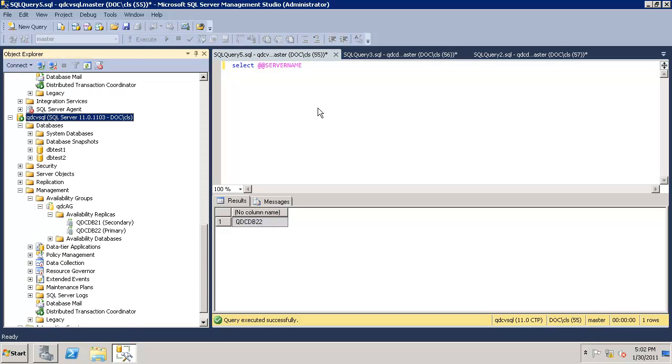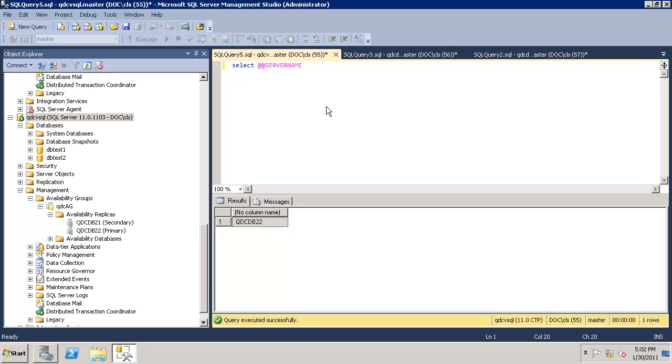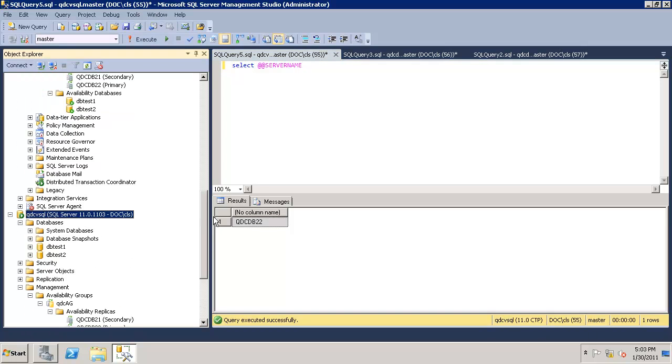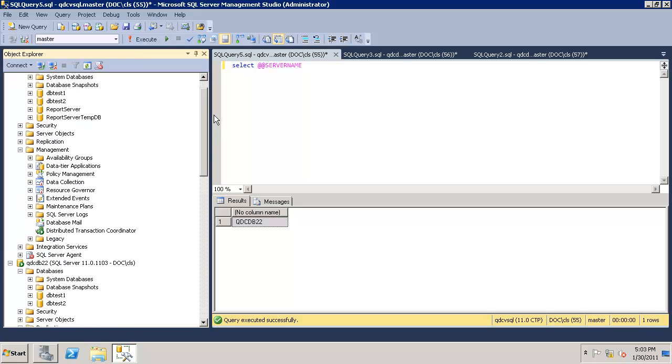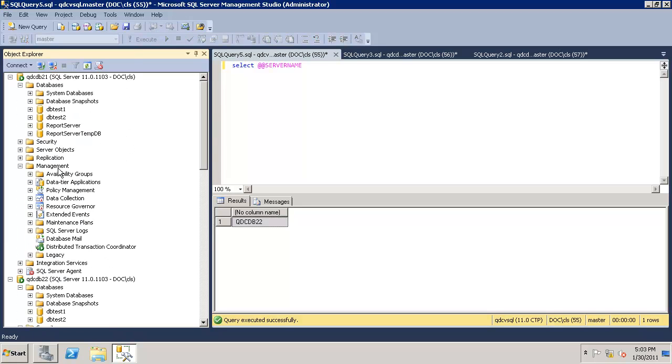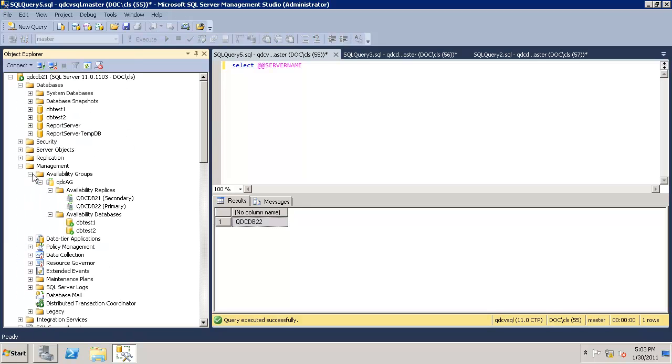Now this is how the client is connected. It's connected to QDC VSQL. So let's make sure that our application is connected to QDC here. What we will do is, since 22 is the owner, we'll go to 21 and do a force failover.